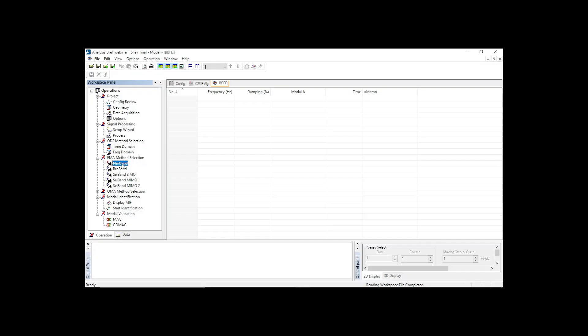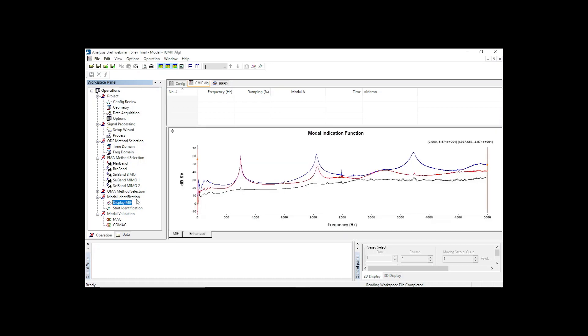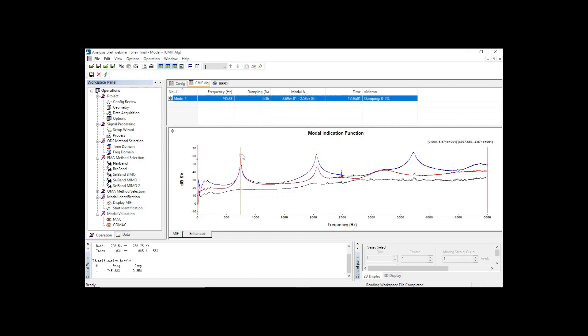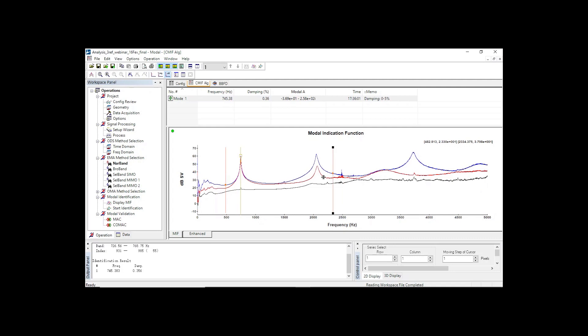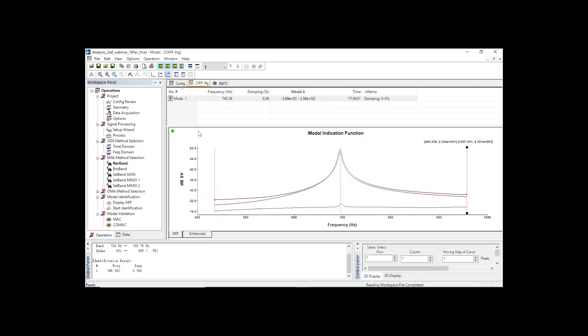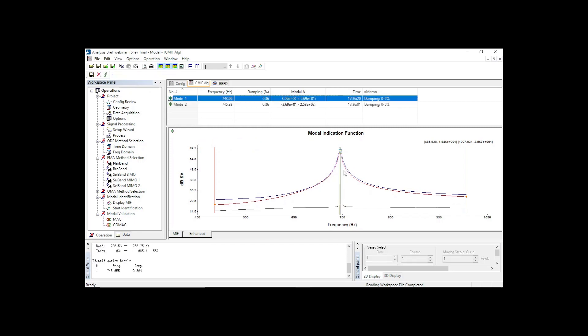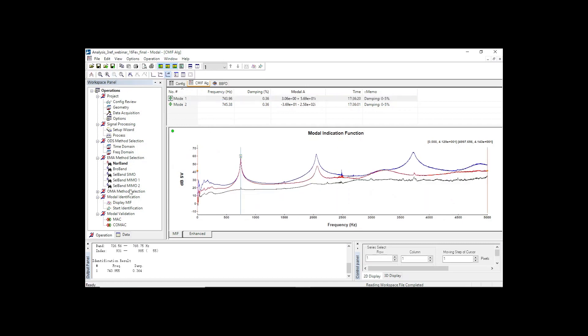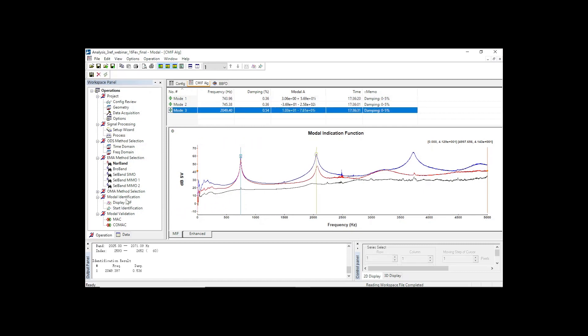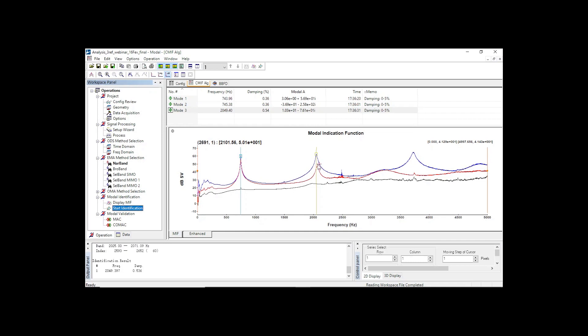Let's now identify the modes of this pulley through the narrowband method, which is the peak picking method. For identification, simply double click on the peak. Regardless if the modes are strongly coupled due to symmetry, the blue and red curves of the MIF are sometimes very close. Let's zoom in to determine the correct peak. Blue first, and then the red one. Let's now go ahead with the identification of the remaining modes. As you can see, there are at least six modes below 4000 Hz.